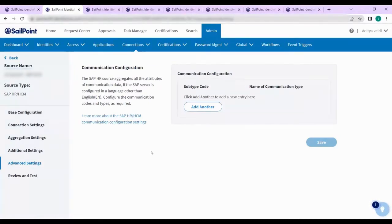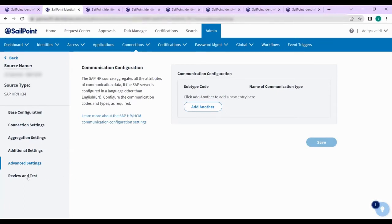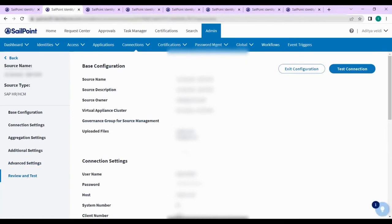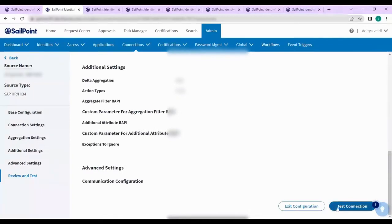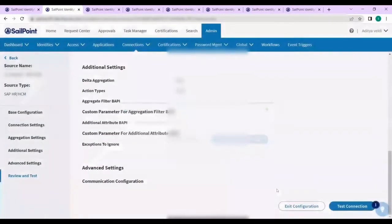In the advanced settings you can configure communication settings, where you can specify communication values such as email or phone number that will be overwritten from the aggregation. Once you fill the communication configuration, save the settings and move on to review and test. Once you review all the configuration details you can test the connection — it will return test success, meaning the configuration is successful.